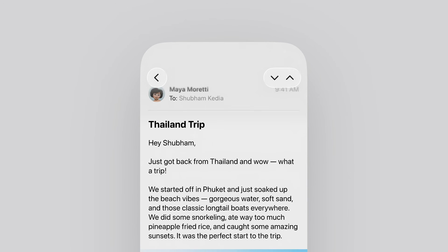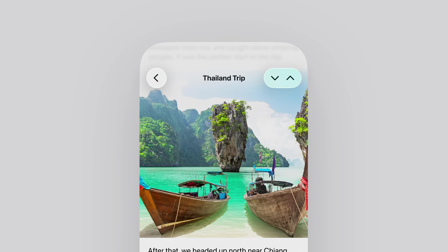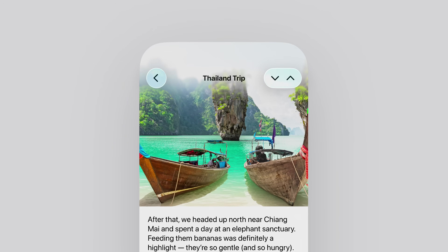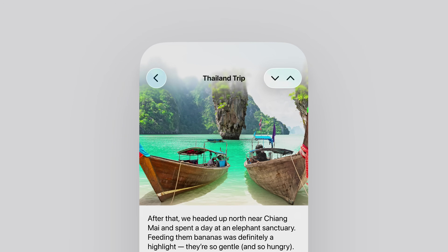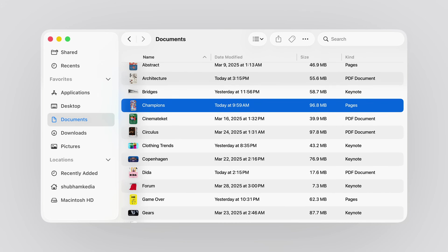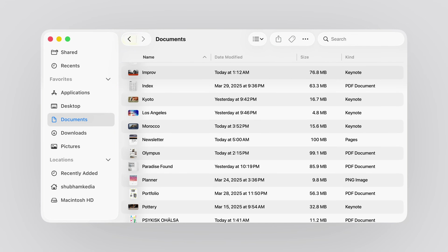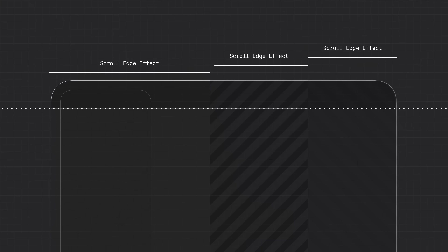Scroll views automatically show an edge effect when pinned controls overlap them. You'll see two styles across the system: soft and hard — avoid mixing or stacking them on top of each other. Soft is the default and the one you'll use in most cases, especially on iOS and iPadOS. It provides a subtle transition and works well for interactive elements like buttons or inputs using Liquid Glass. Hard is mostly used on macOS — it creates a stronger, more opaque boundary, ideal for interactive text, controls without backgrounds, or pinned table headers that need extra clarity. Apply one scroll edge effect per view; in split view layouts on iPad or macOS, each pane can have its own — just keep them consistent in height to maintain alignment.